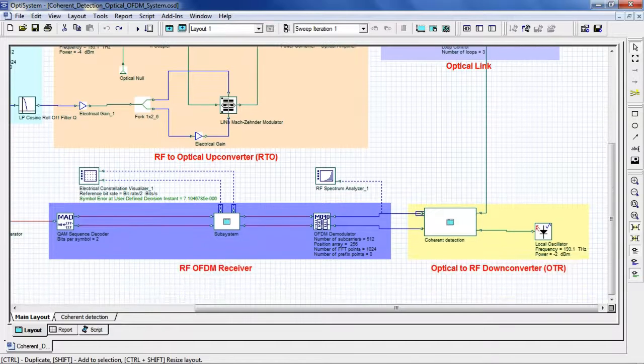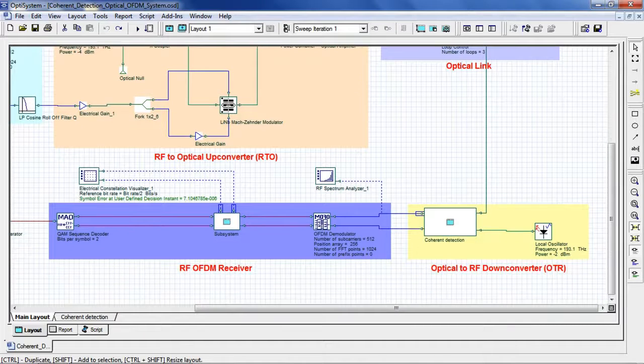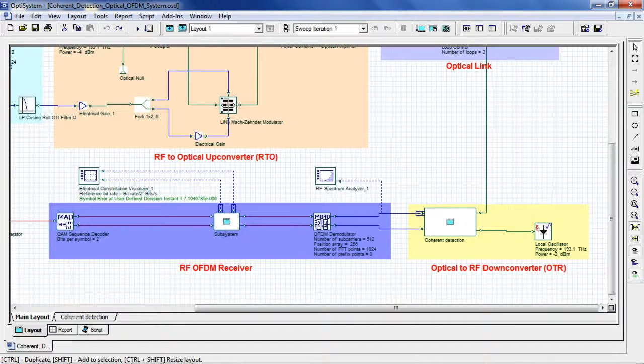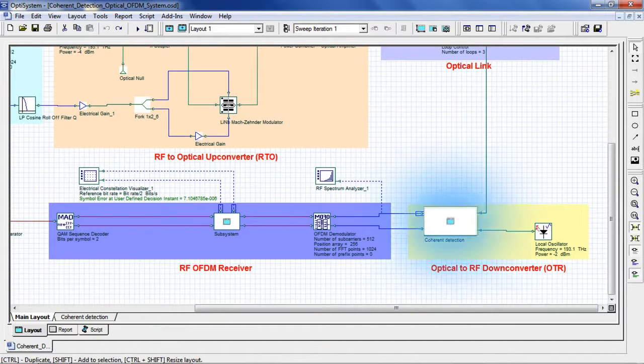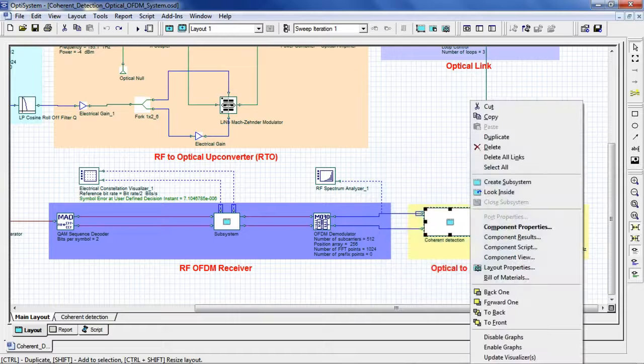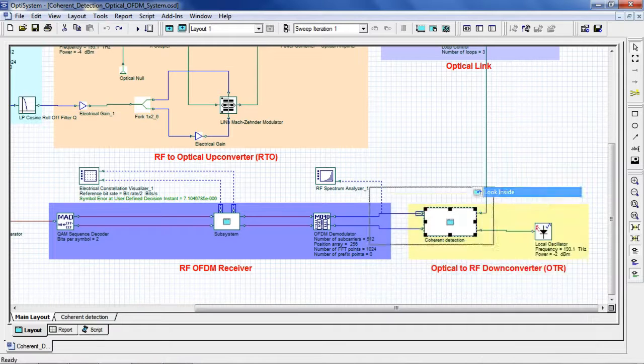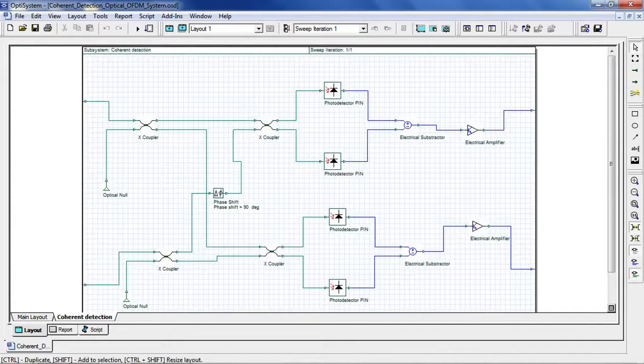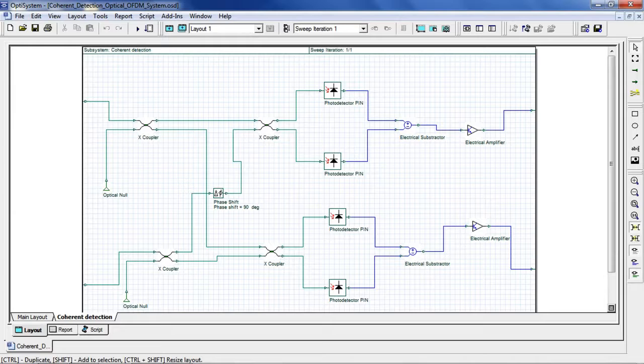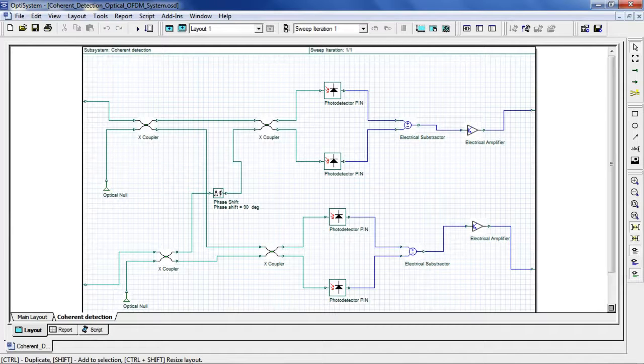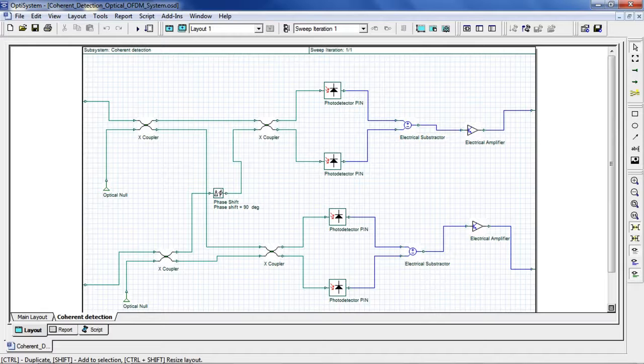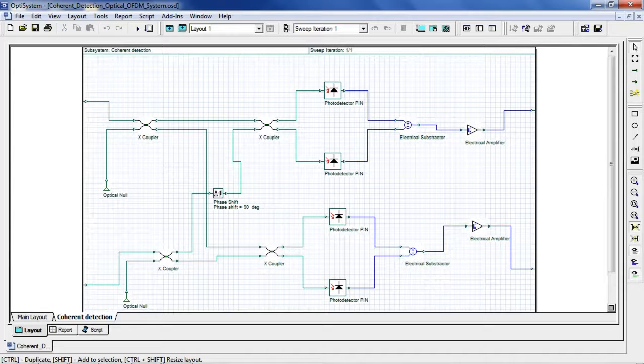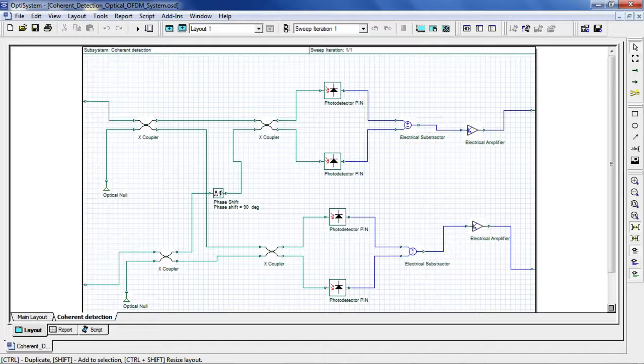Our signal then propagates to our RF down converter using coherent detection. We can go to the subsystem and right-click, select Look Inside, where we can observe a homodyne detection scheme set up with balanced photo detection. Coherent Optical OFDM, or Co-OFDM, combines the advantages of coherent detection and OFDM modulation, and possesses many merits that are critical for future high-speed fiber transmission systems.